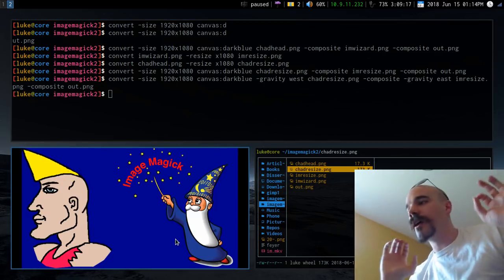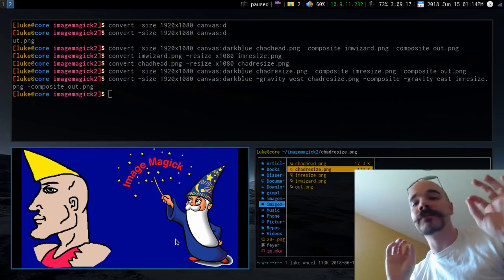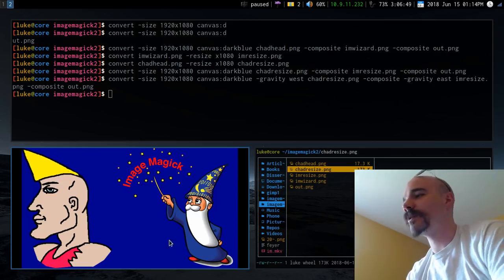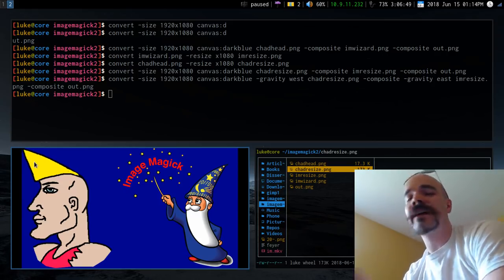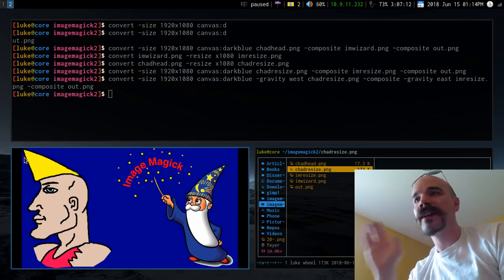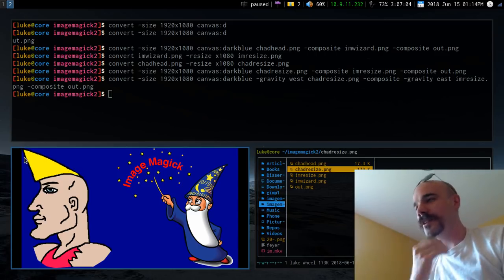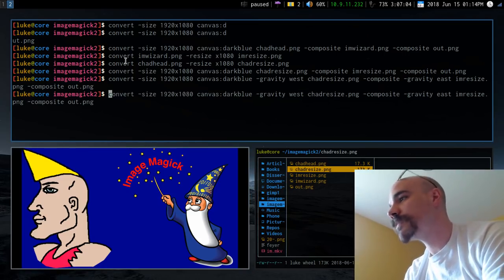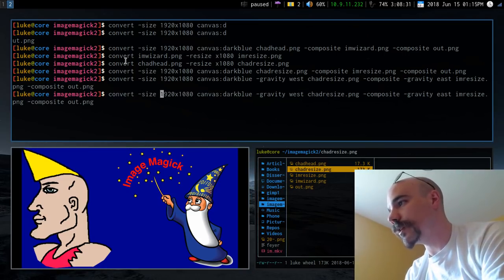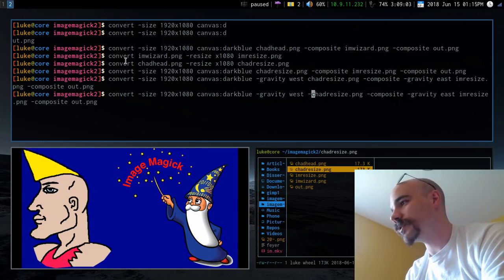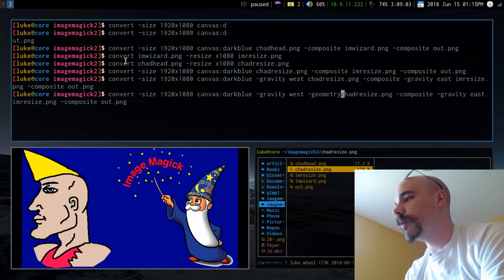It looks much better but still isn't perfect. Because of how the Chad image is framed, he's at the very edge and I want him closer to the center. You can fix that using the -geometry option, which you place after the image name to offset its position.